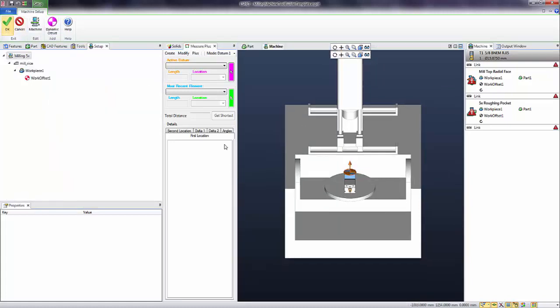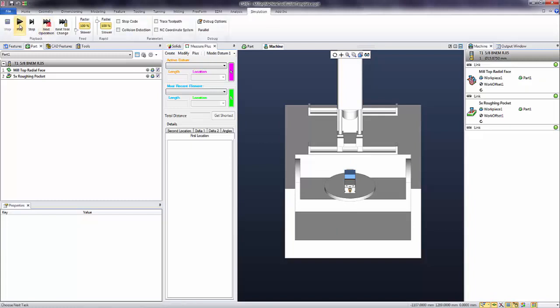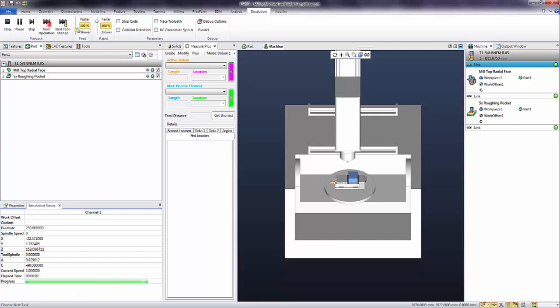OK, one more time. Now I can go ahead and hit simulate. You can see now it's doing the cut.